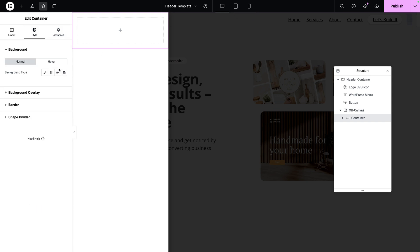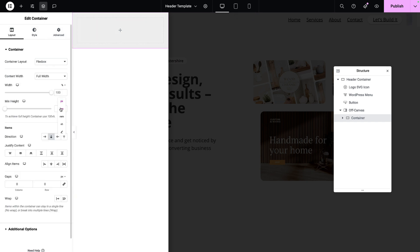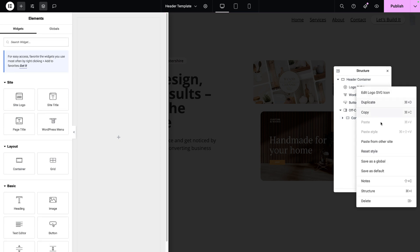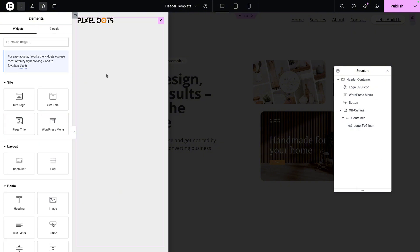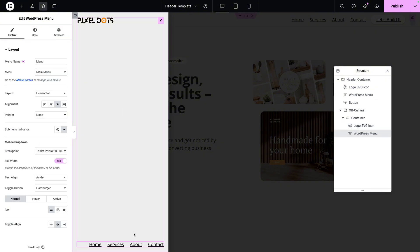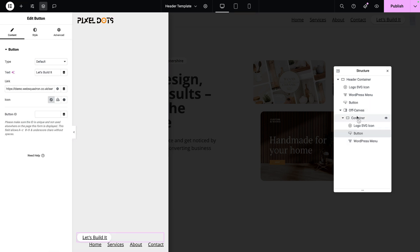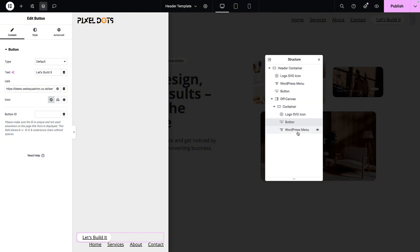Let's now go to our container. I'm going to set my background style to be my soft gray. I'm going to go to my layout and set the minimum height of this to be 100. Now inside of here, I'm going to reuse a lot of the items that I already have in my header. So I'm going to click on my icon logo, copy it, and paste it inside. I'm going to take my WordPress menu and paste that as well. I'm also going to take my button and paste that in as well. So inside of our container, we have the icon, the button, and the WordPress menu.